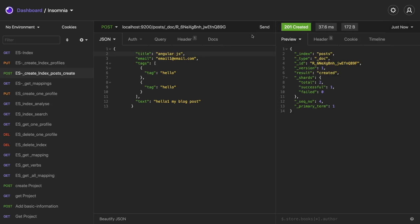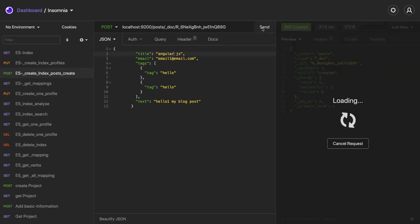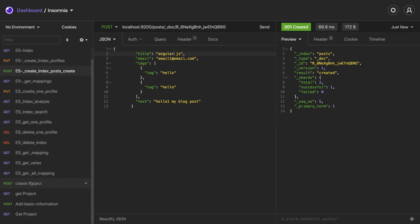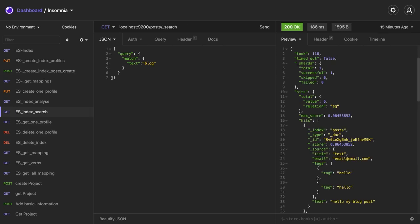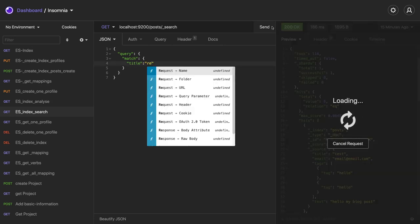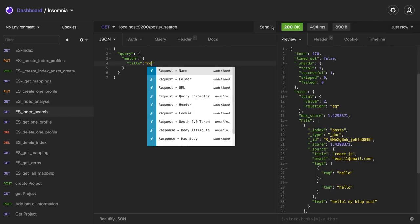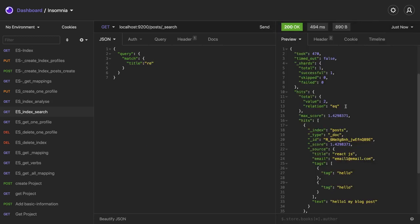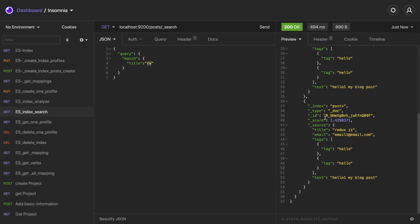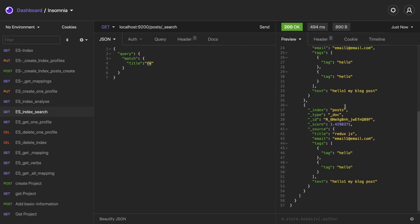I've created some records. Now we can try some search. We're doing search on the posts, on the title. Let's see if we get some data here. Yes, that's it. We're specifying only 're' and you're able to see the data coming for 're' - redux and react. That is awesome.